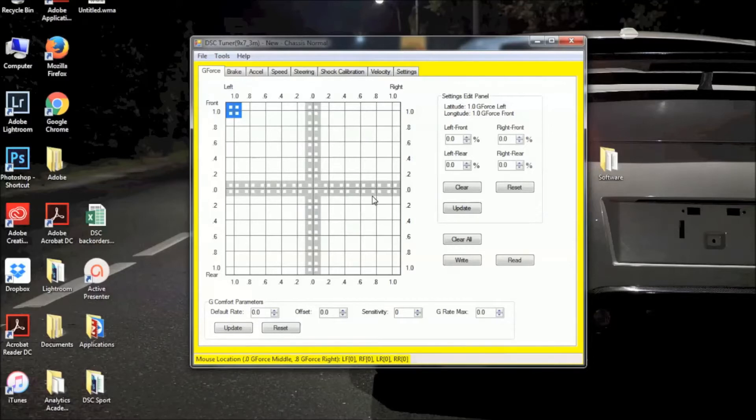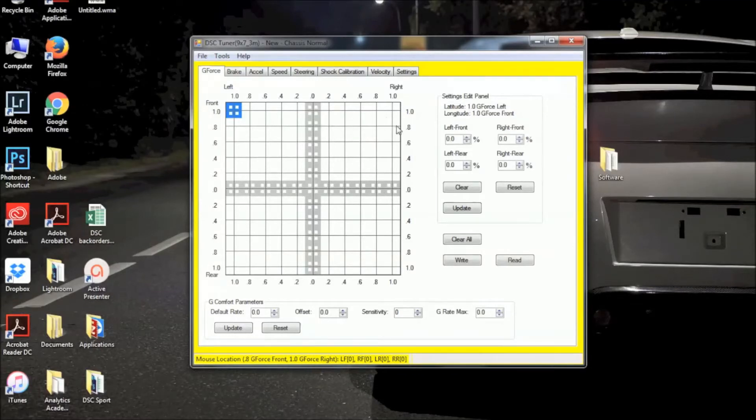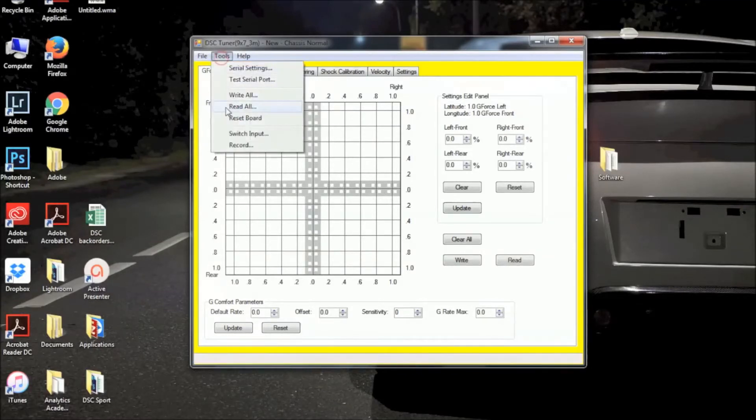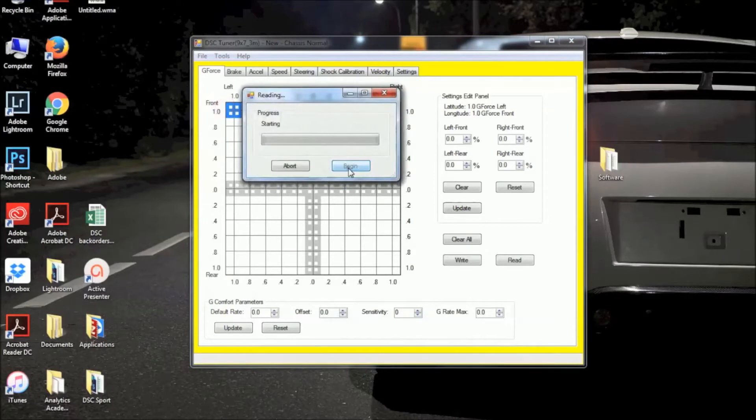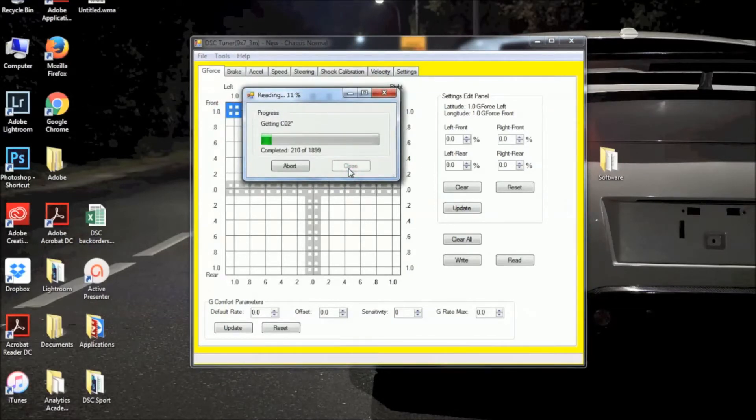Regardless of what you're doing, it's always good to start out by reading your PDDS file to make sure you have communication with the controller. To do that, you just want to go to Tools, Read All as I just did, and hit Begin.